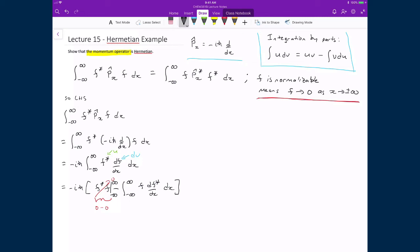Multiplying negative i ℏ with the remaining term yields i ℏ times the integral from minus infinity to infinity of f times df*/dx, integrated with respect to x. This is where we leave the left-hand side.